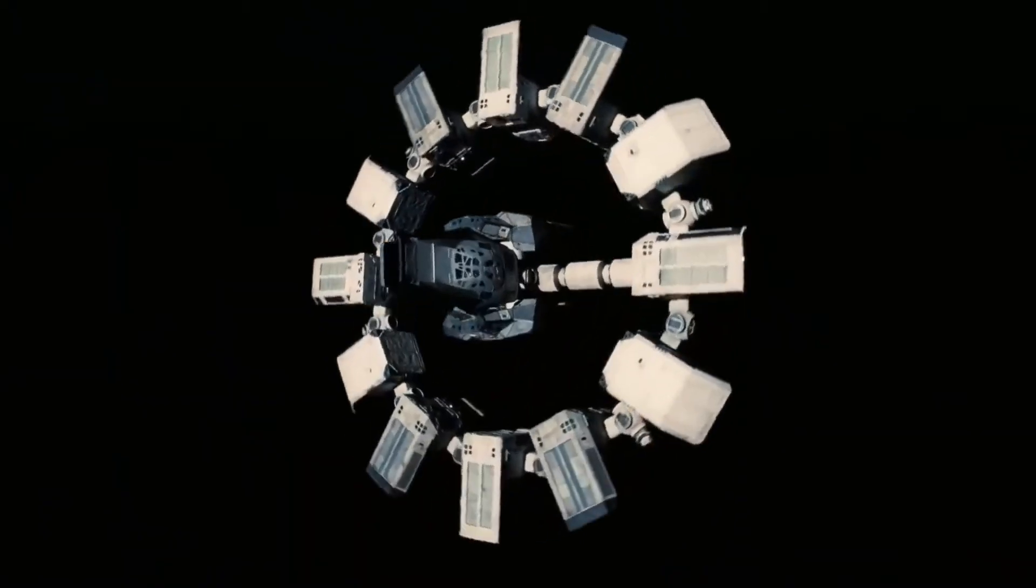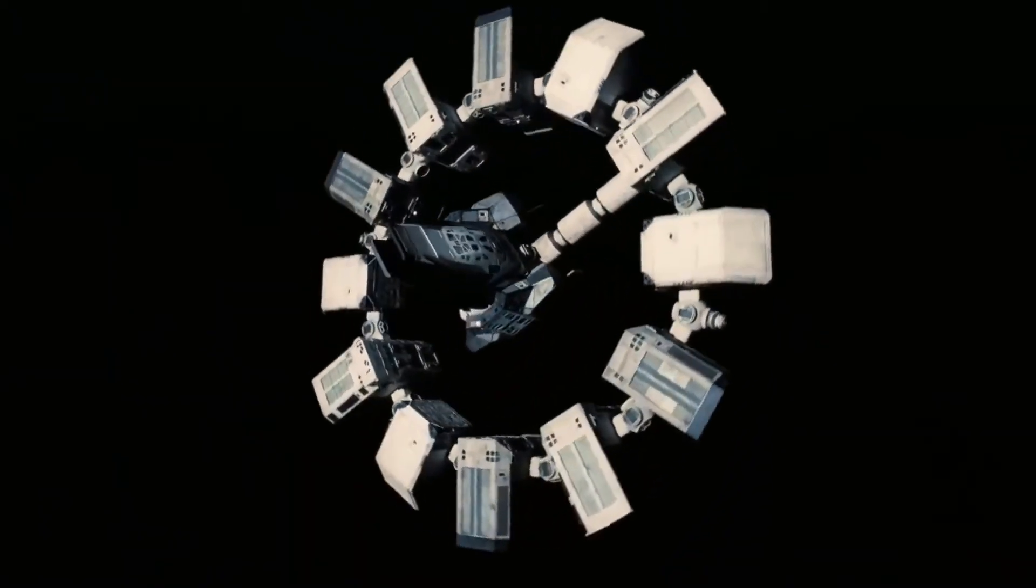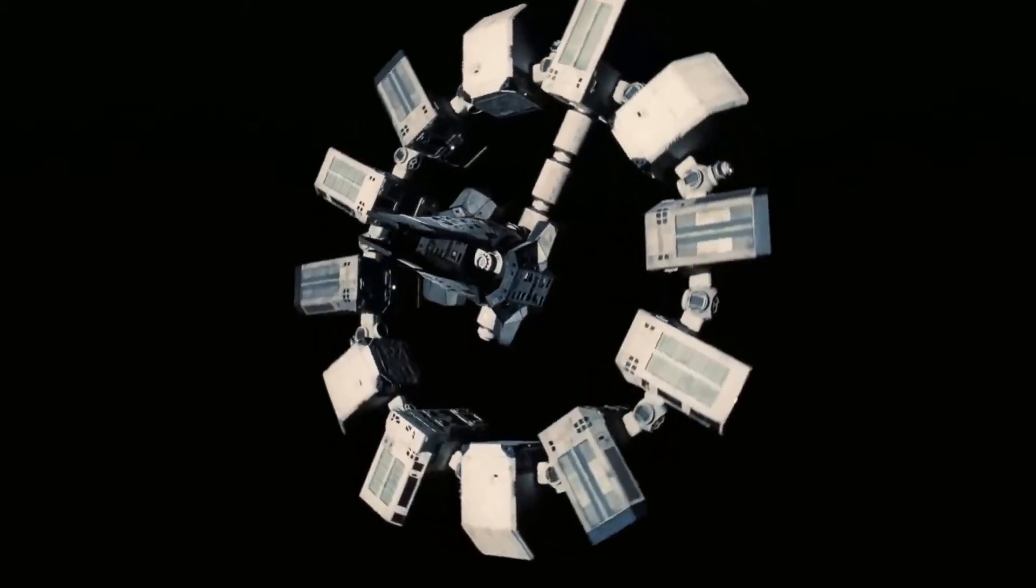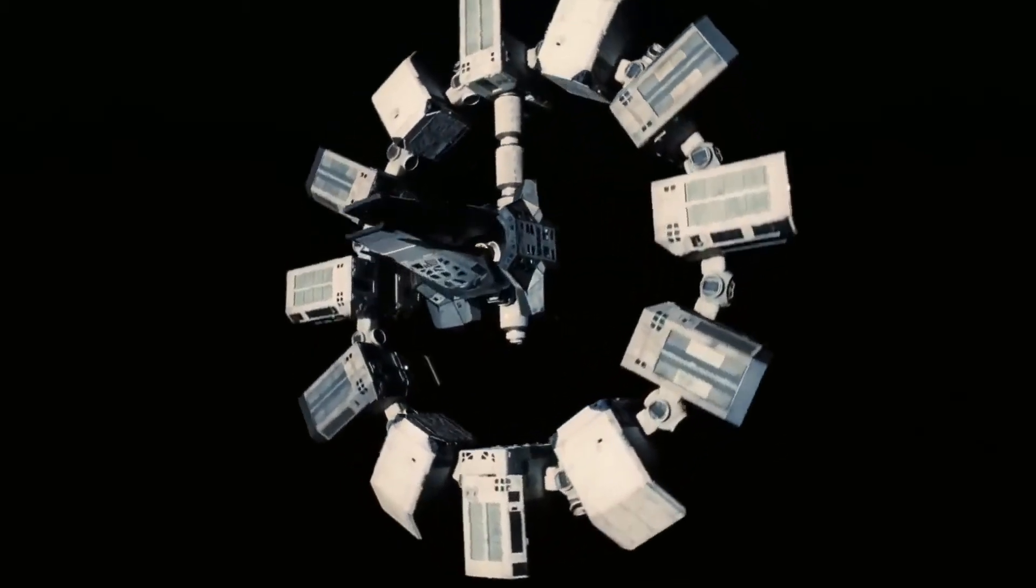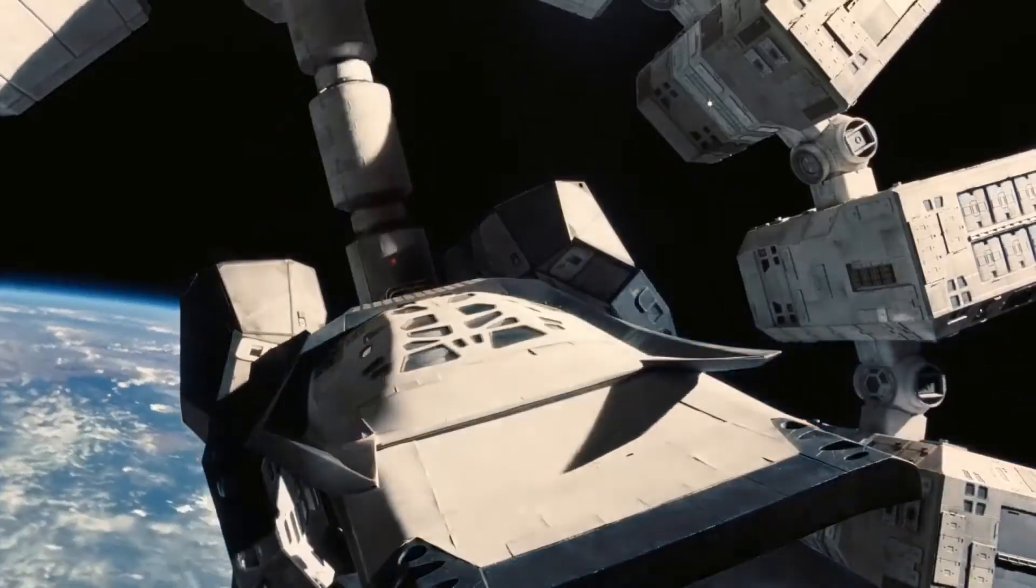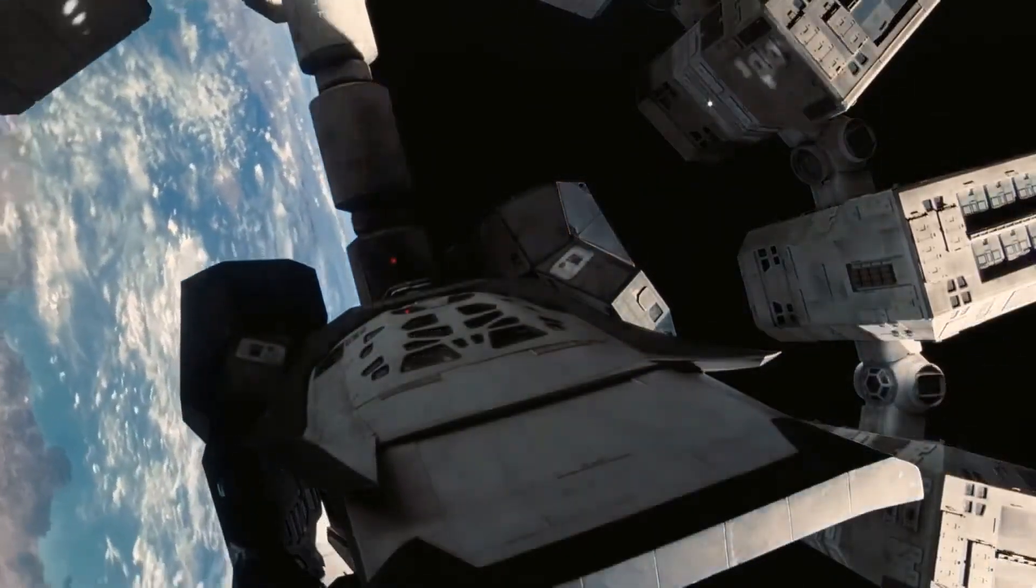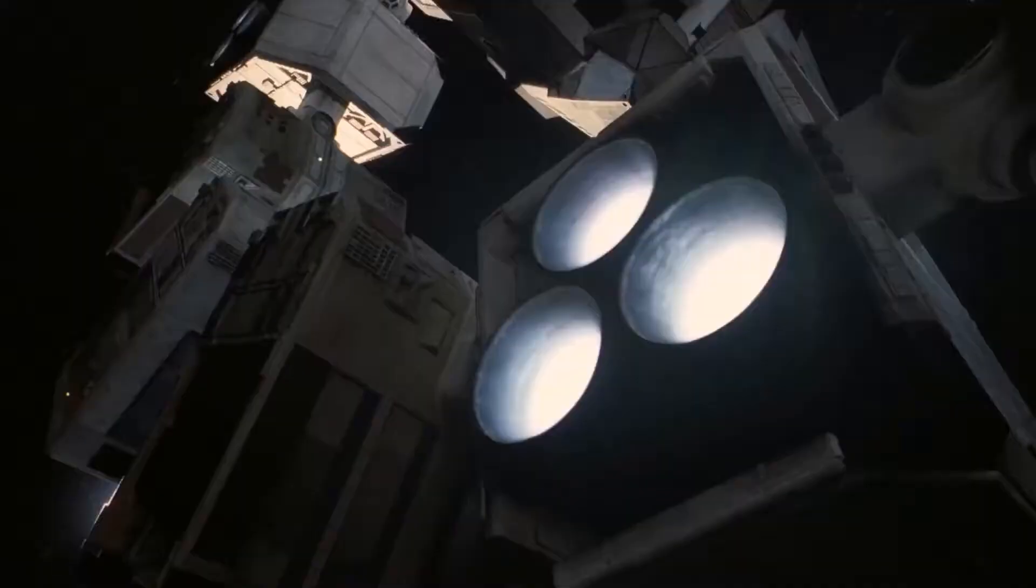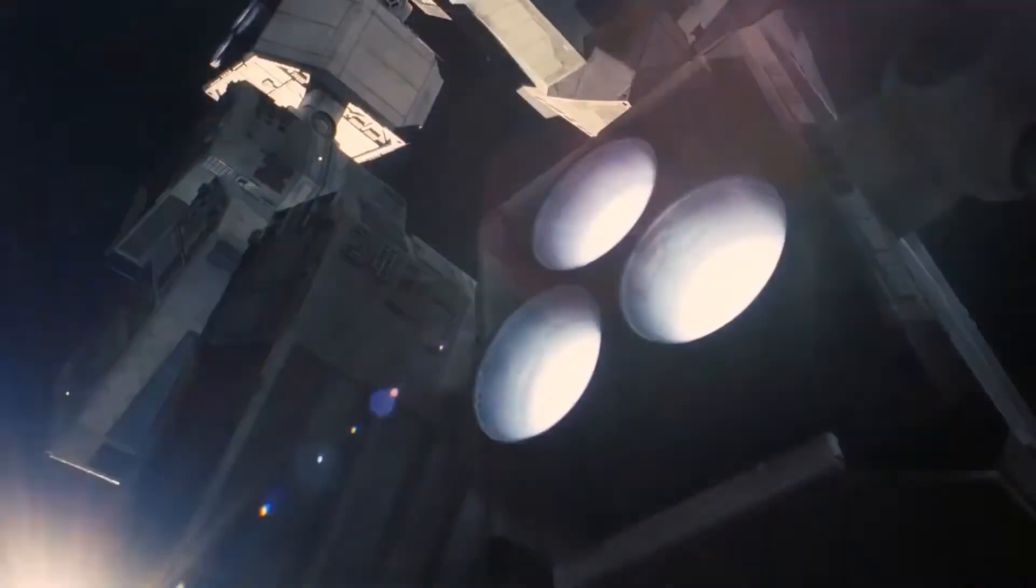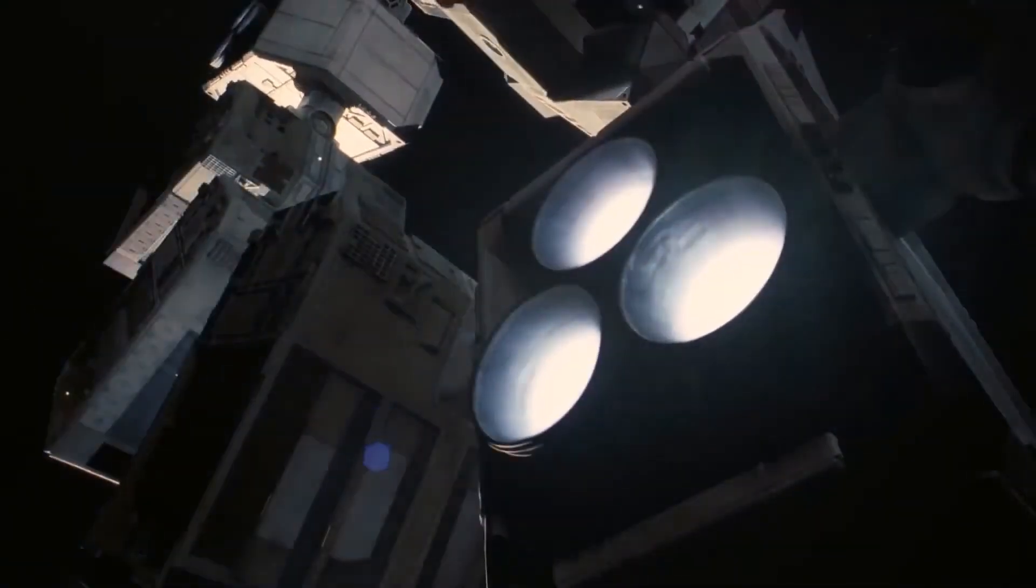Which does lead us to our second point: power generation. The vast space station would not only need electricity to maintain its structure but also to power its rotation.